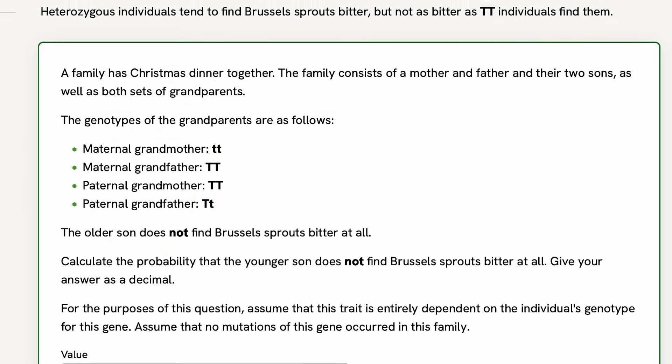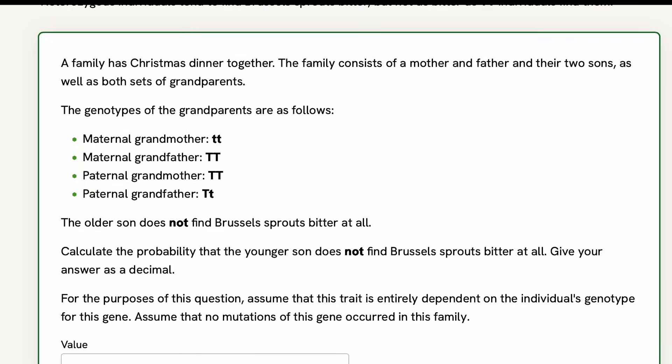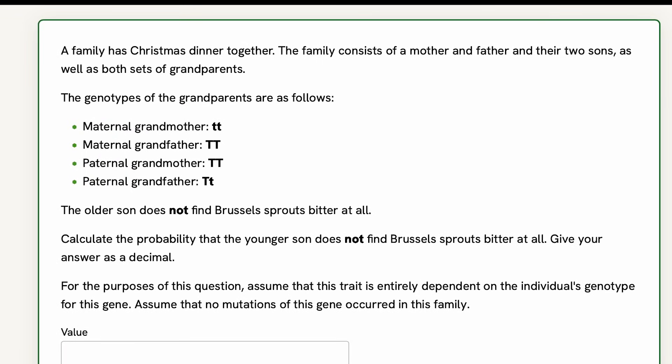A family has Christmas dinner together. The family consists of a mother and father and their two sons, as well as both sets of grandparents. The genotypes of the grandparents are as follows: maternal grandmother homozygous recessive, maternal grandfather homozygous dominant, paternal grandmother homozygous dominant, paternal grandfather heterozygous.